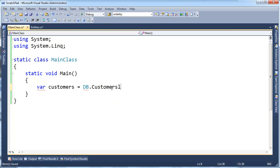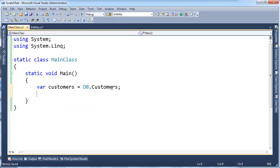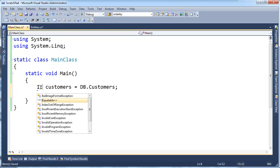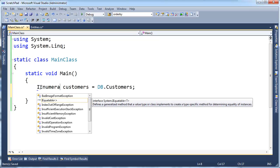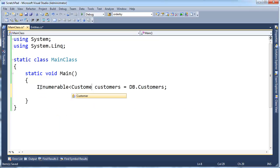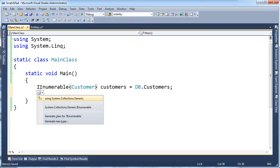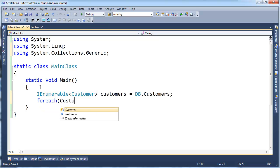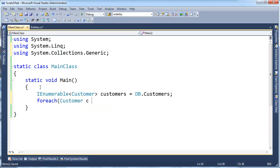And let's just iterate over this first of all. And customers here is actually, if I hover over this, you can see I made it an IEnumerable of this customer object I just showed you. So instead of saying var, I could quit being lazy and say IEnumerable customer. And then down here I can say foreach customer c in customers.